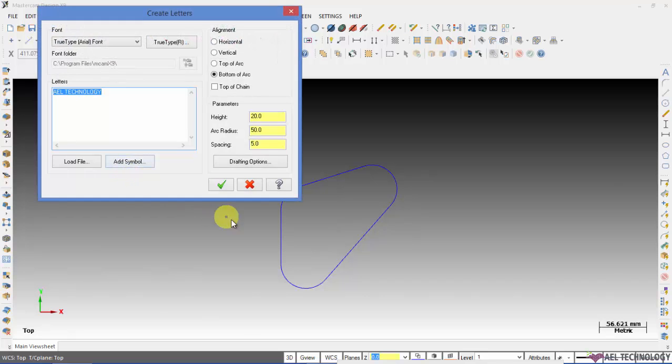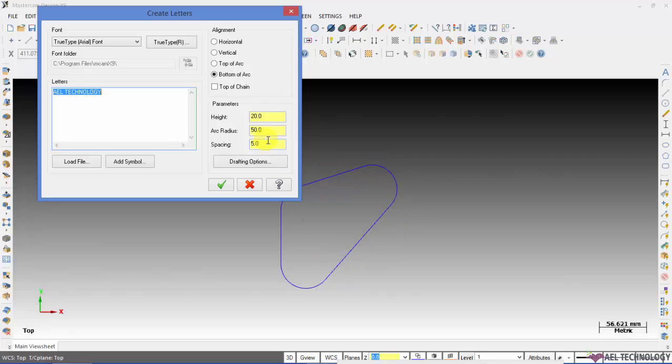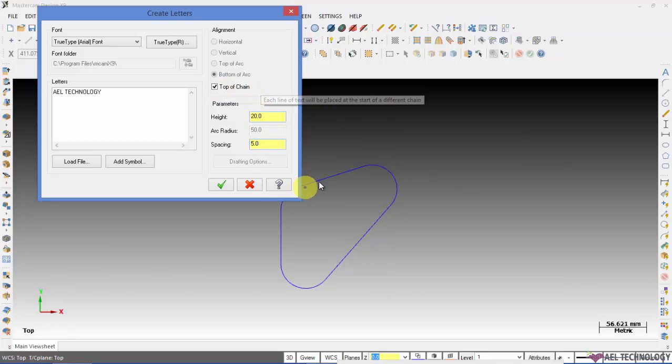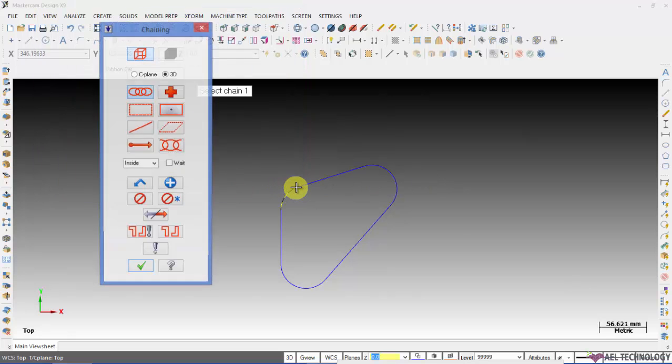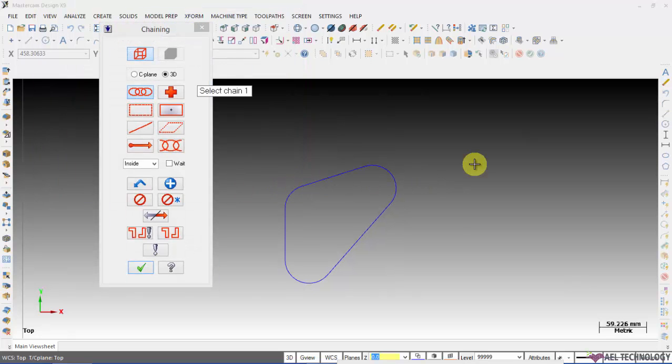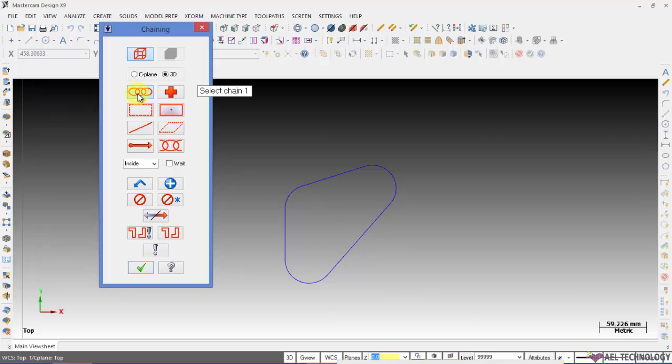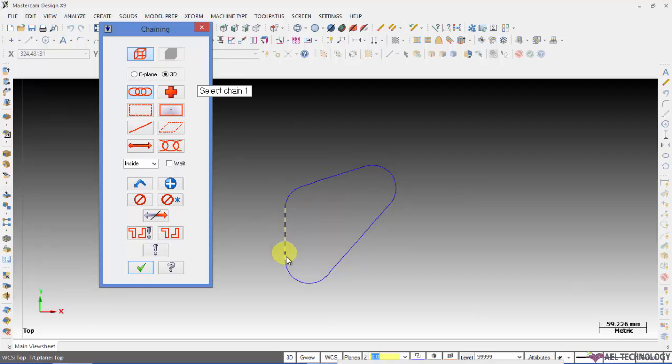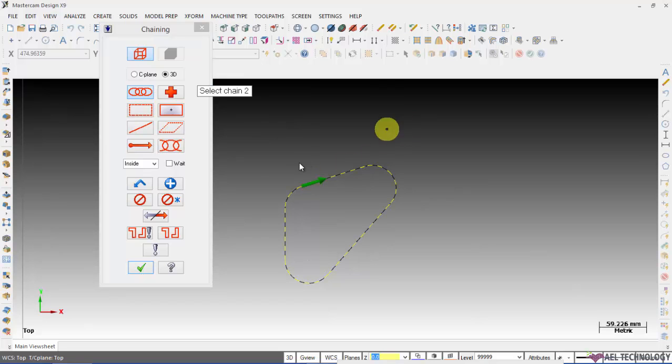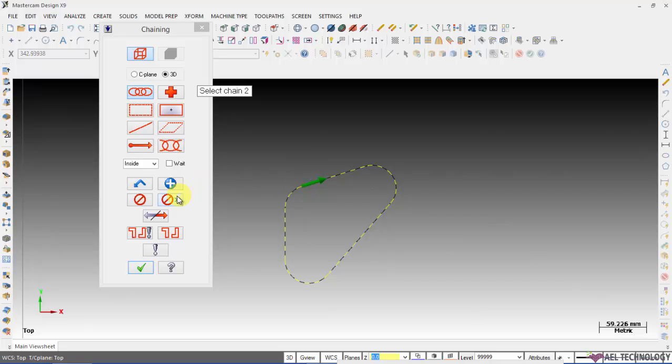If you want to create letters which follow this chain, you can click on top of the chain. Click the full chaining option and select any one of the lines or arc which define the starting point.